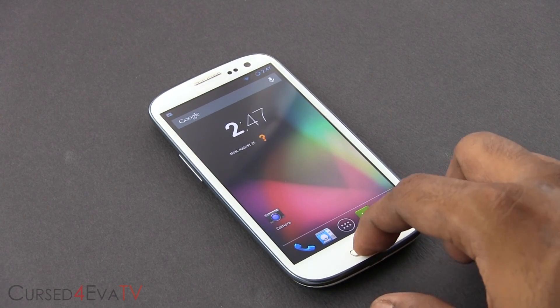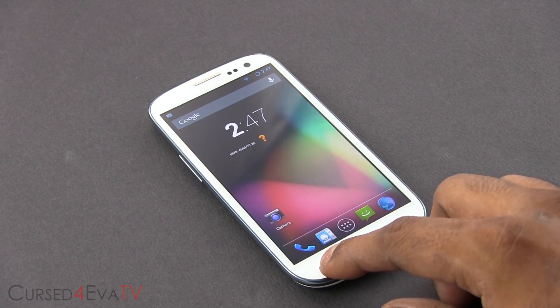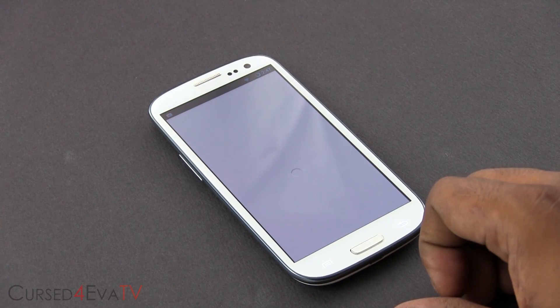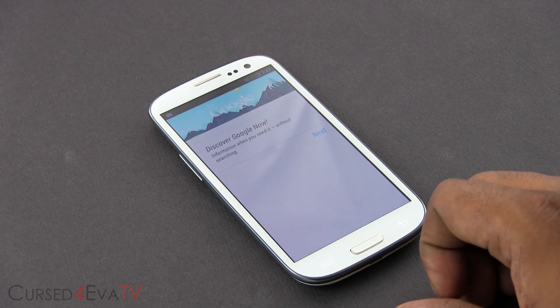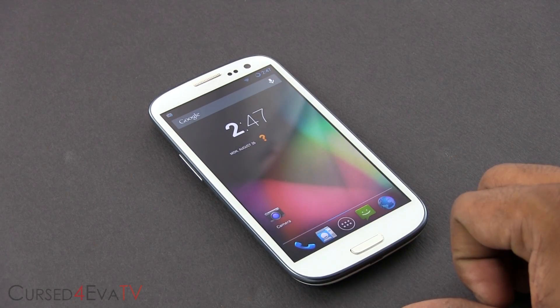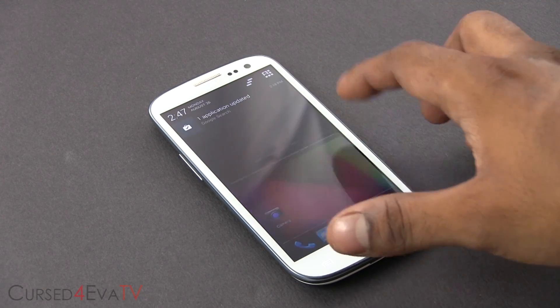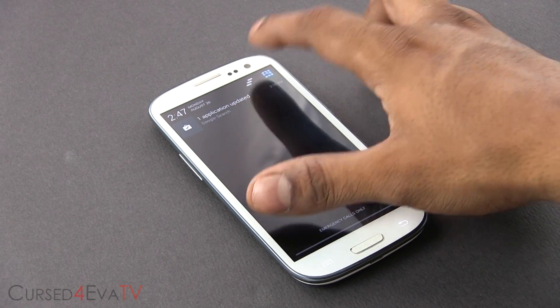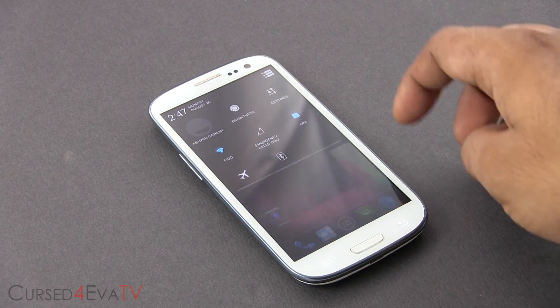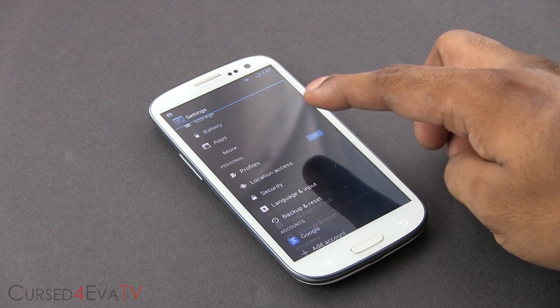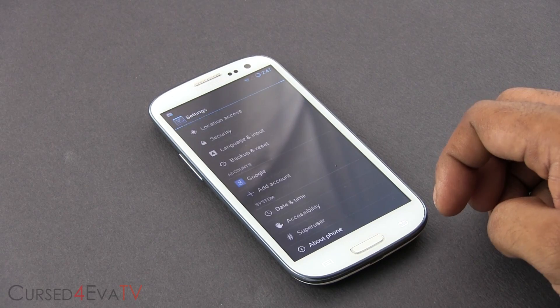If you guys haven't done that already, you can follow my tutorial on how to get it done. I will leave a link to my tutorial on how to root the Galaxy S3 and get a custom recovery installed right below the like button in the description.